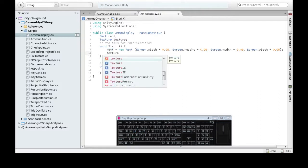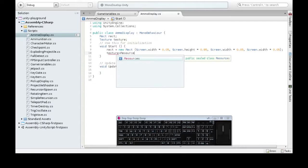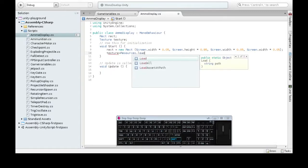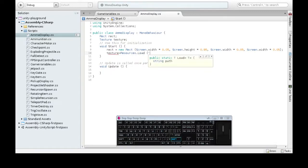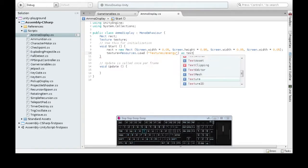And we need a texture. We're going to load our resource. Remember, the folder was textures. The file was energy as texture.